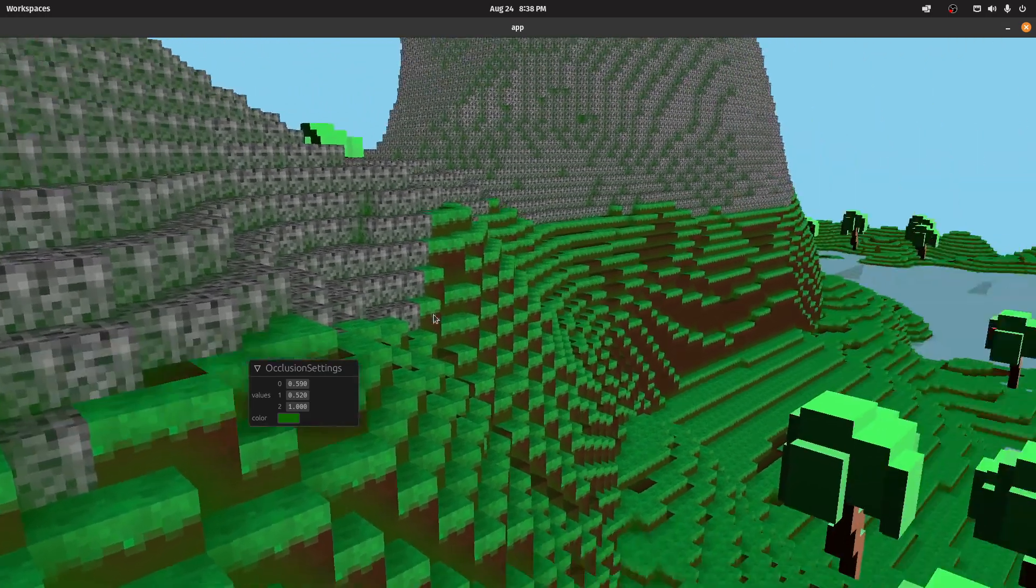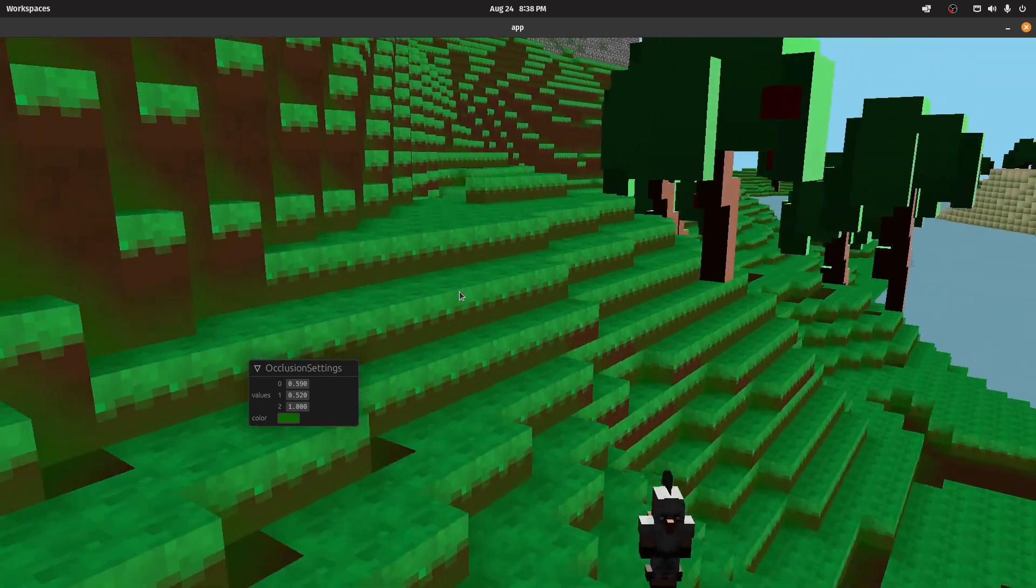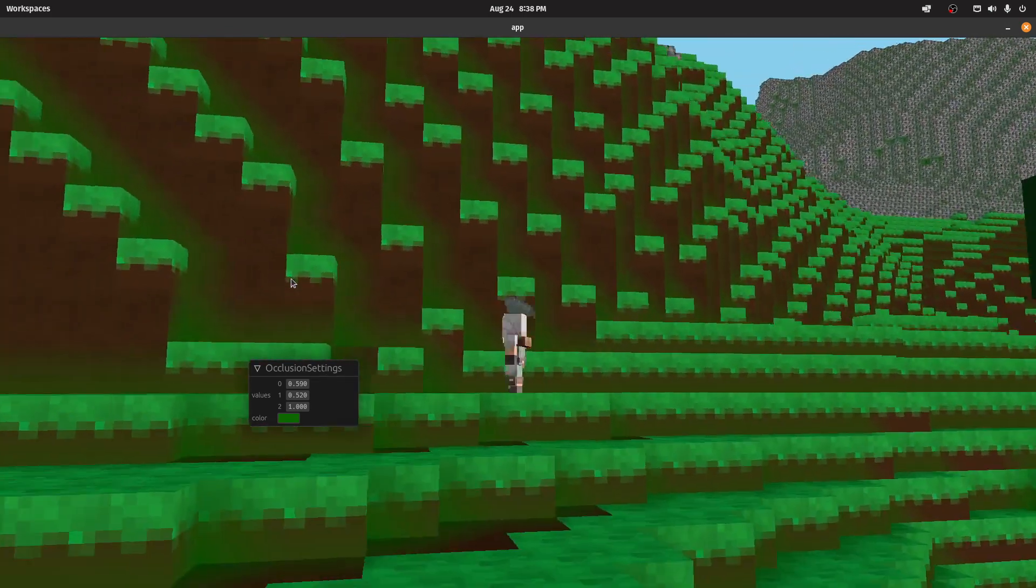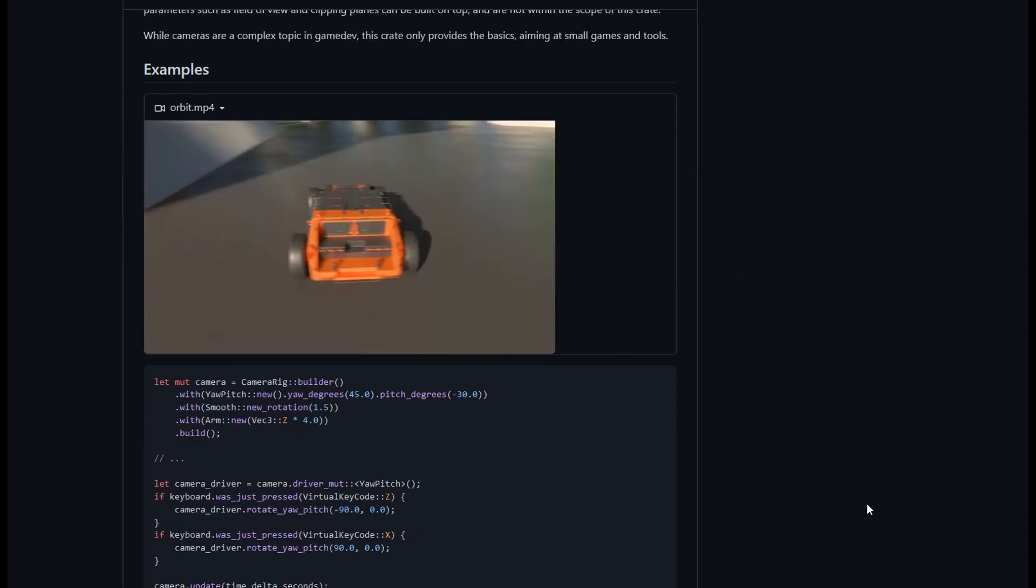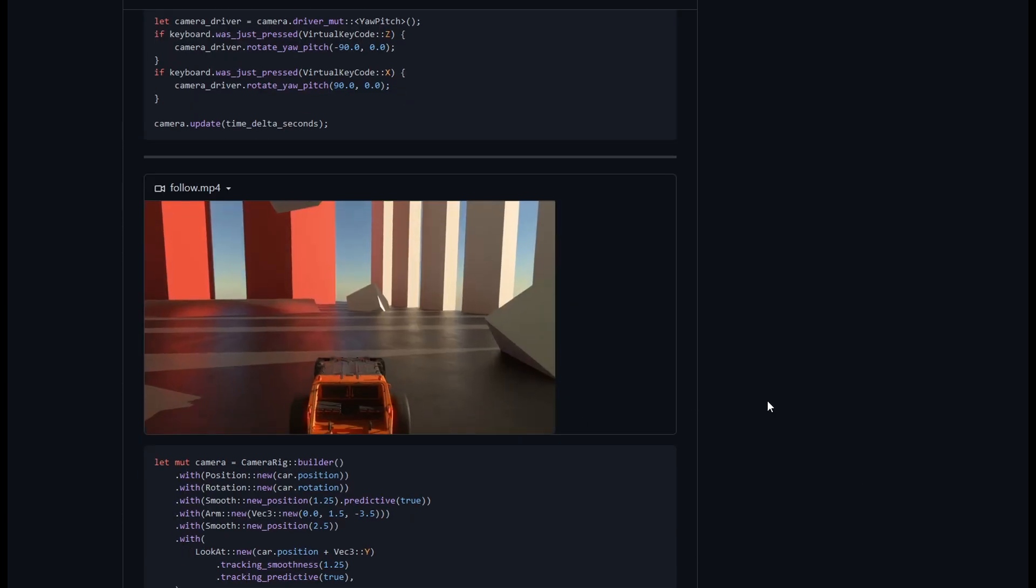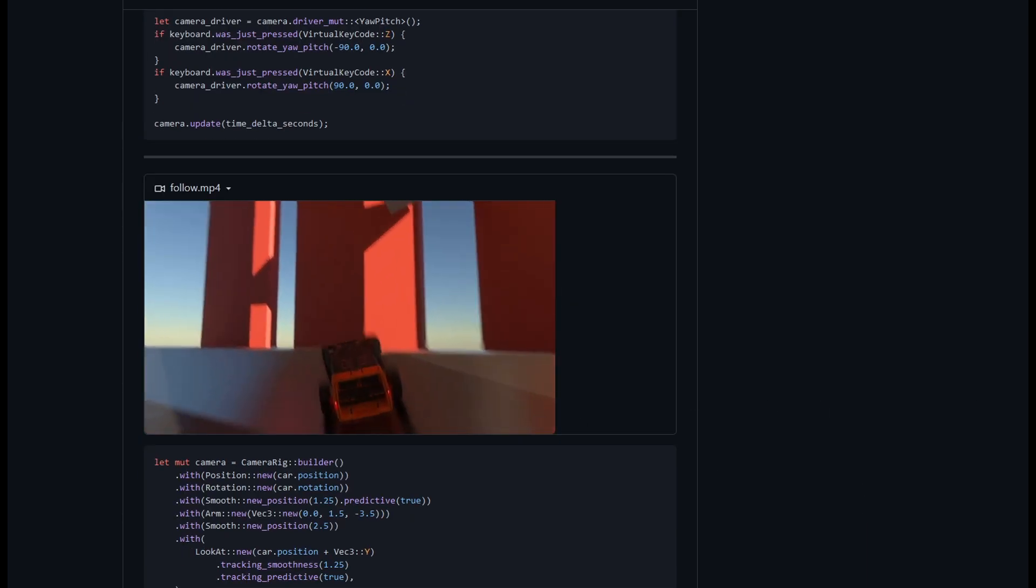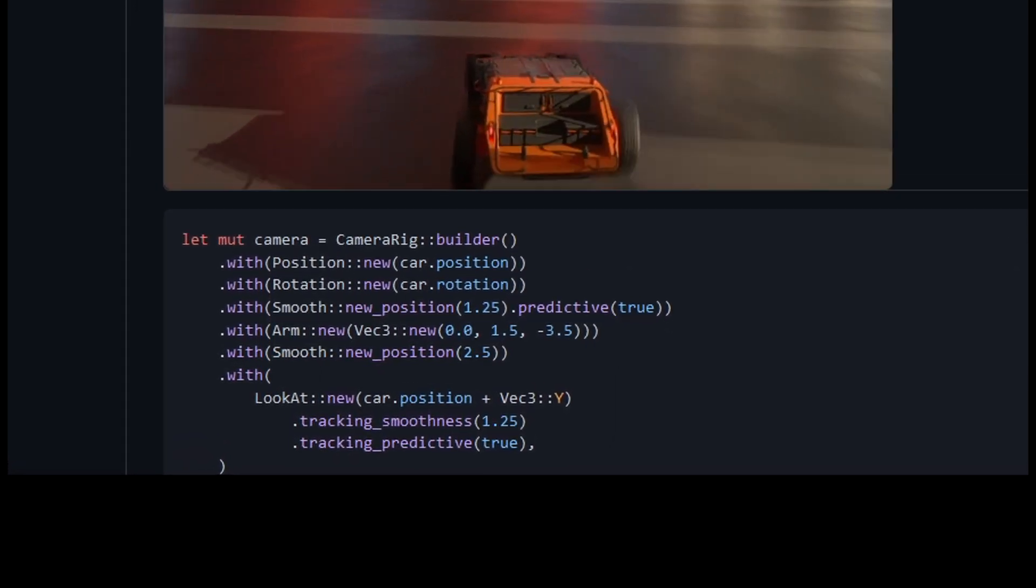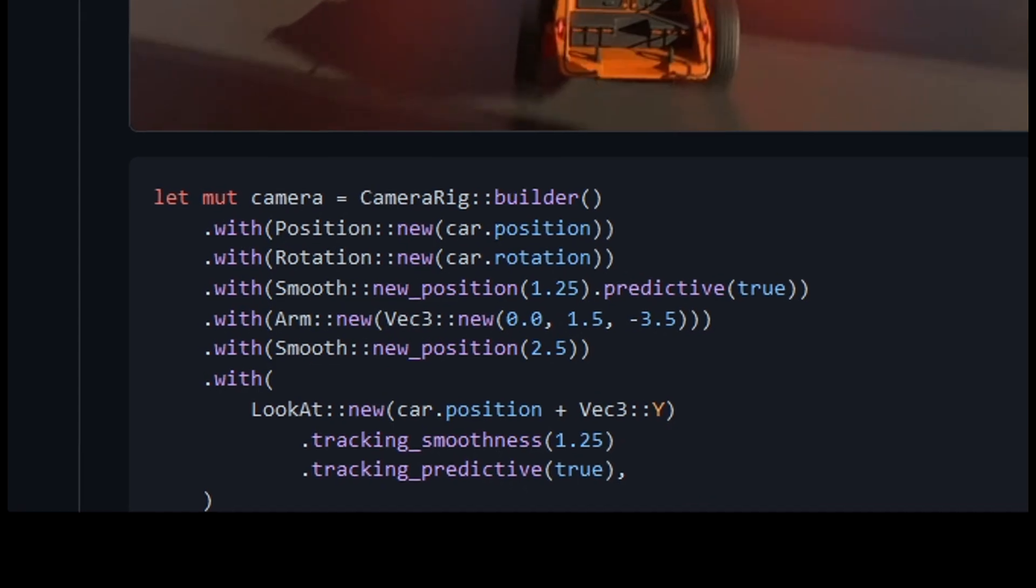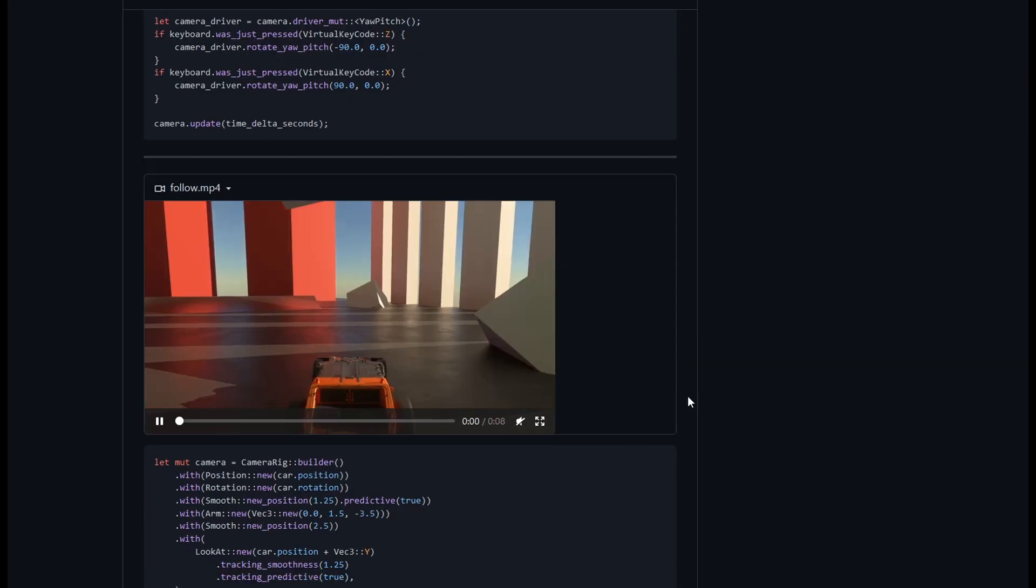Now we need a camera controller. One following the player in third person, and a debug camera to play around the world. There's a very interesting library I've had in the back of my mind, called Dolly. This library is all about dealing with cameras. They have a bunch of example code for dealing with different kinds of cameras. You have this camera rig builder, where you can add different kinds of behaviors. You can have an arm rig, you can have smoothing functionality. It's truly a beautiful system, it works really well.